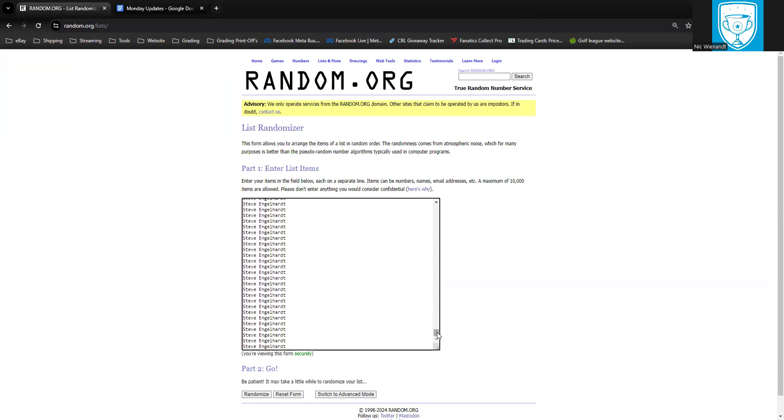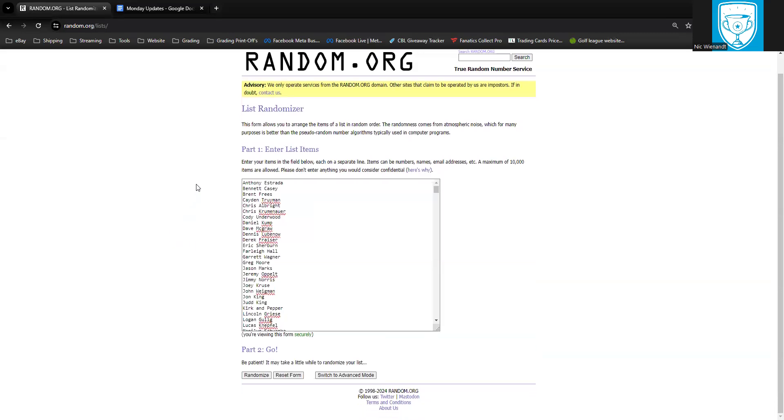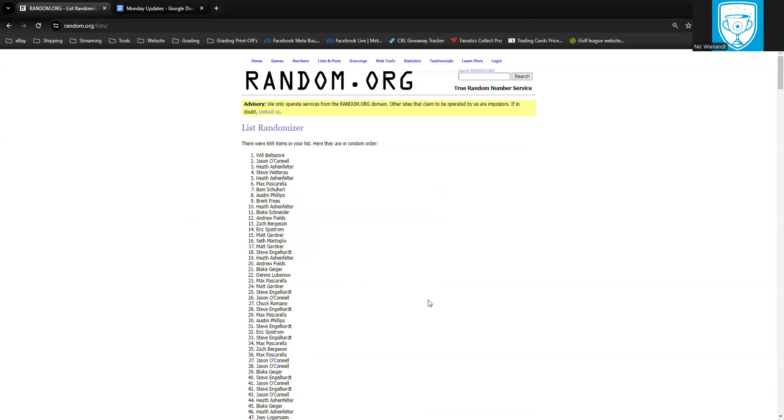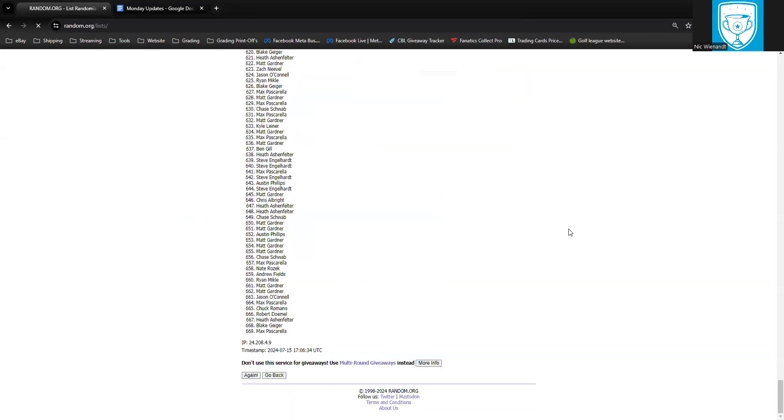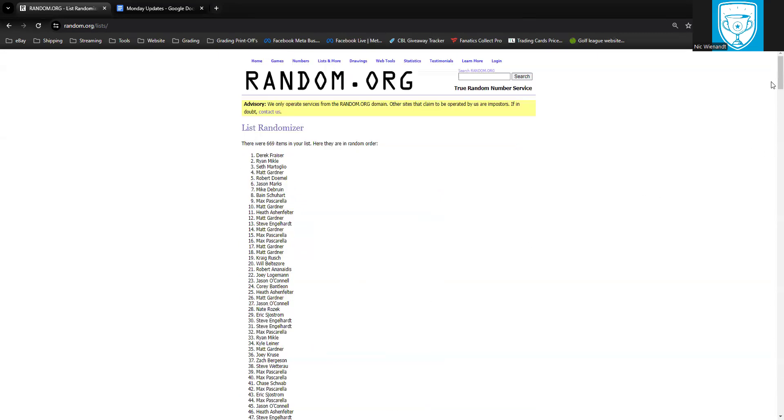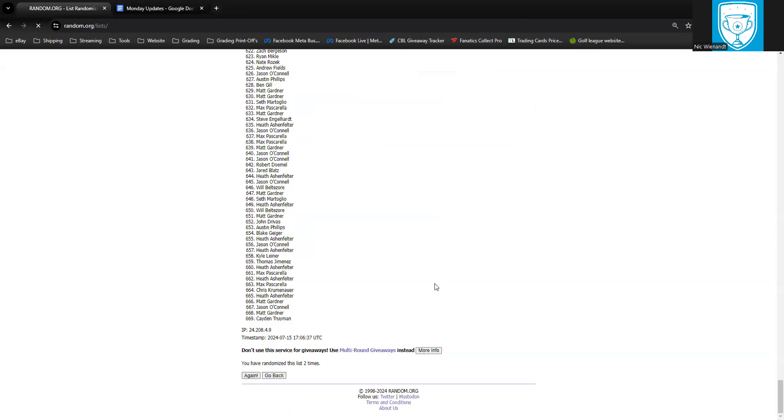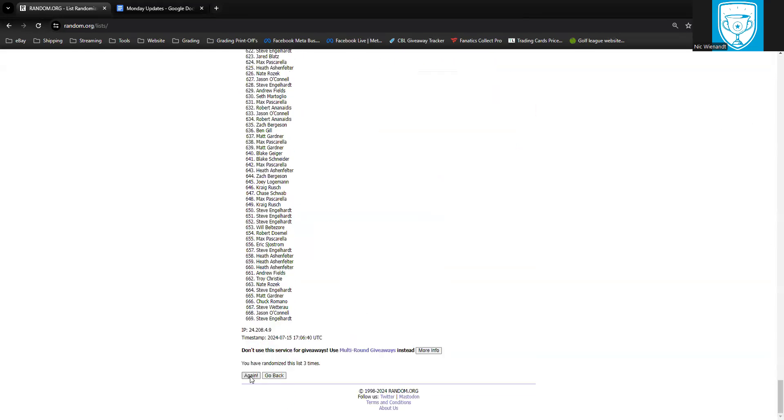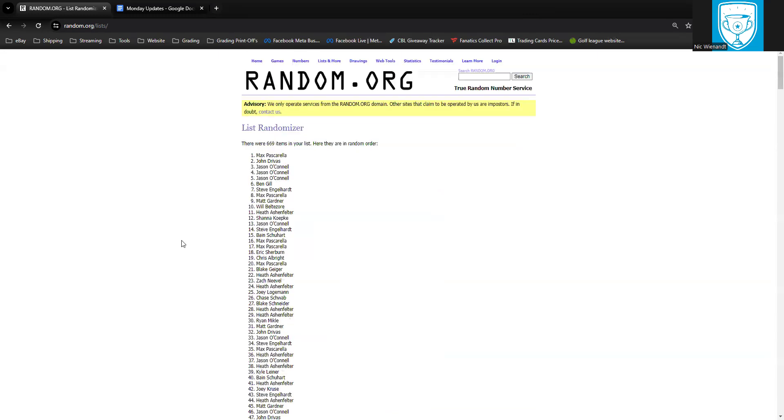Alright, and that rounds off our list. So we're going to randomize this four times. Whoever is at the top at the fourth randomization wins $100 worth of grading credit through Cardboard Legacy. Good luck everyone. Here we go. First one. Second one. Third one. And last but not least, here we go, three, two, one. Dang, it's Max Pascarella! Damn dude, you are on a streak. Jason very close with third, fourth and fifth place. Anyway, we will see you all next week and this weekend for our two-year anniversary. Peace out.